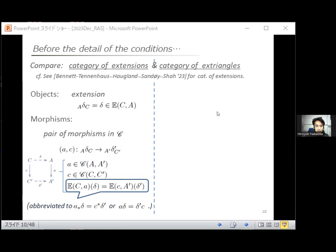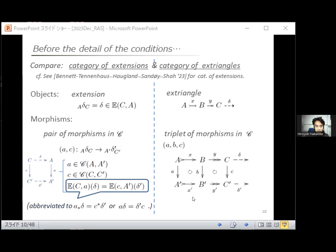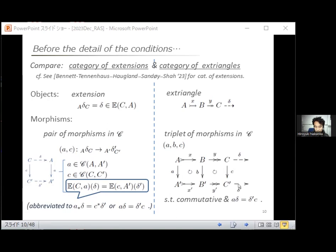In the category of extrangles, the objects are extrangles, and the morphism between them is a triplet of morphisms in C. This triplet should satisfy three compatibilities: commutativity of the left square, commutativity of the right square, and the compatibility a·delta = delta'·c — meaning the pair (a,c) is a morphism from delta to delta prime in the category of extensions.